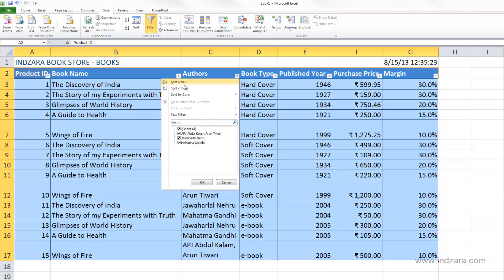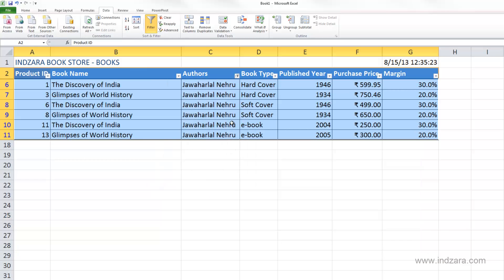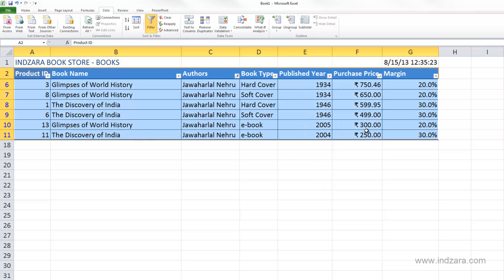You can also use the sort options available here — this is very convenient. For example, I can sort by author name. Then I can apply a filter, say I want to choose only Jawaharlal Nehru. And this is very convenient — within Jawaharlal Nehru's books, if I want to sort by purchase price, I'll go here and say Largest to Smallest, and now we have them in descending order. When you have a lot of records and want to narrow down to the ones you're interested in, this filter option in the Data ribbon is very, very convenient.